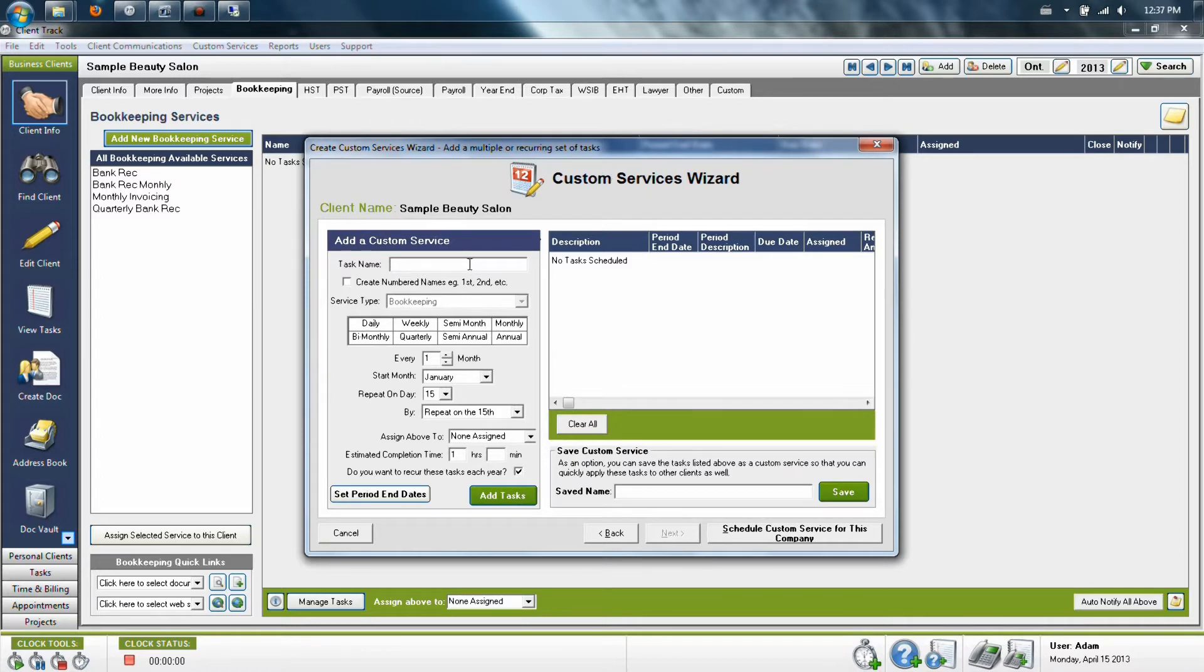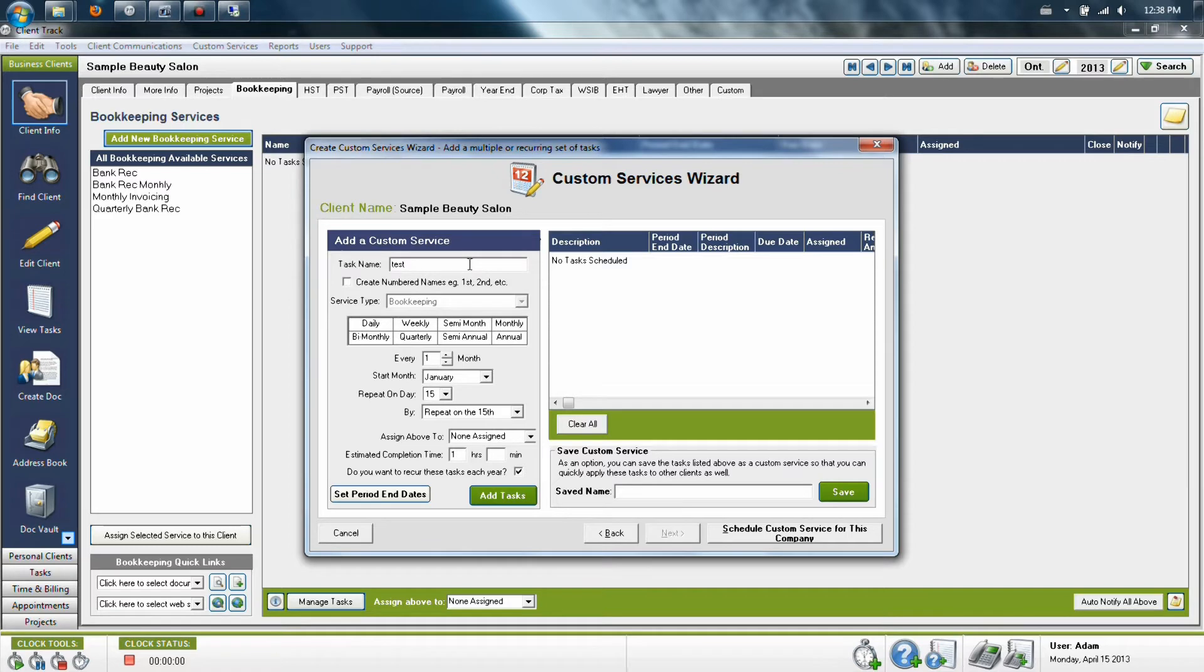The next thing you want to do is give your service a name. Some examples are Bank Rep, Monthly Invoicing, Quarterly Invoicing, Quarterly Bookkeeping, Annual Bookkeeping, and anything else that you might want to label it as.